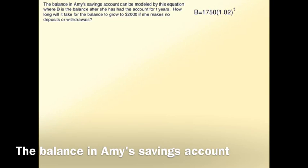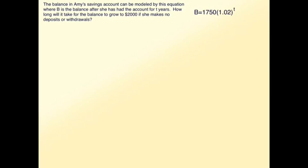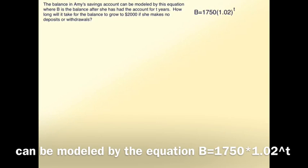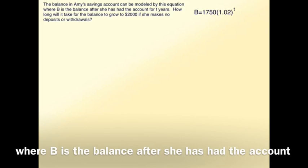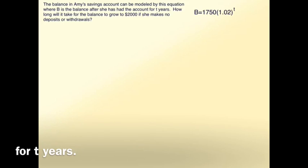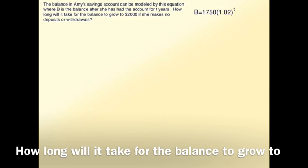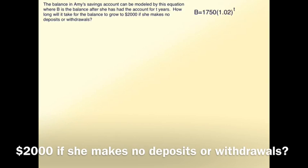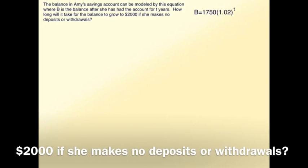The balance in Amy's savings account can be modeled by the equation B equals 1,750 times 1.02 to the T, where B is the balance after she has had the account for T years. How long will it take for the balance to grow to $2,000 if she makes no deposits or withdrawals?